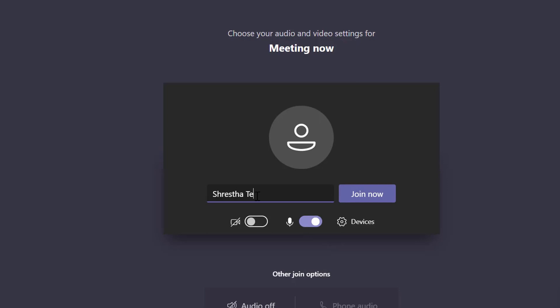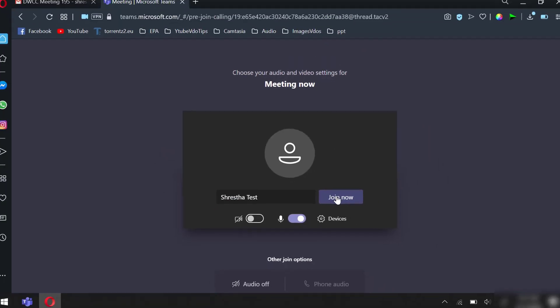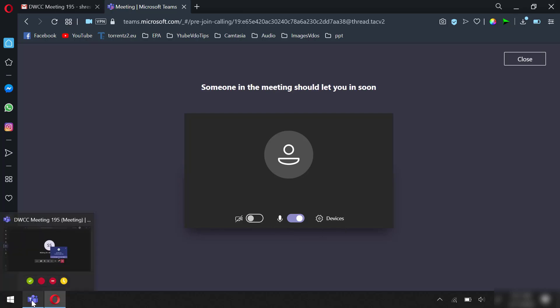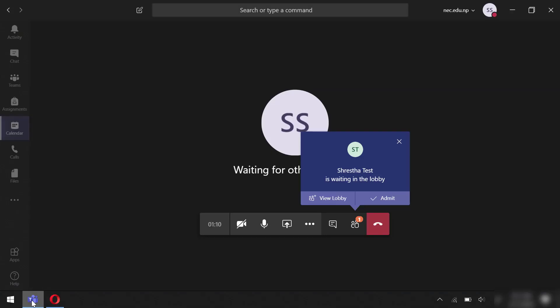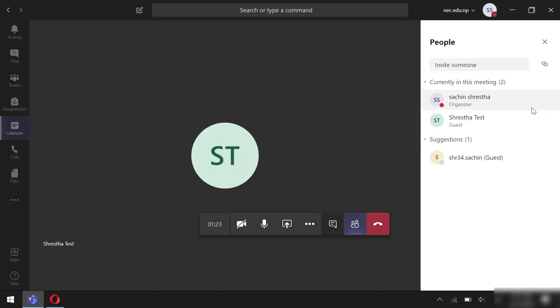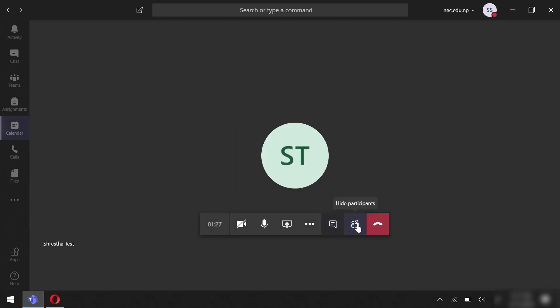Click join now. Someone in the meeting should let you in. Next, let's allow this ID from the meeting organizer's account. Now you could see that the guest is in the meeting.